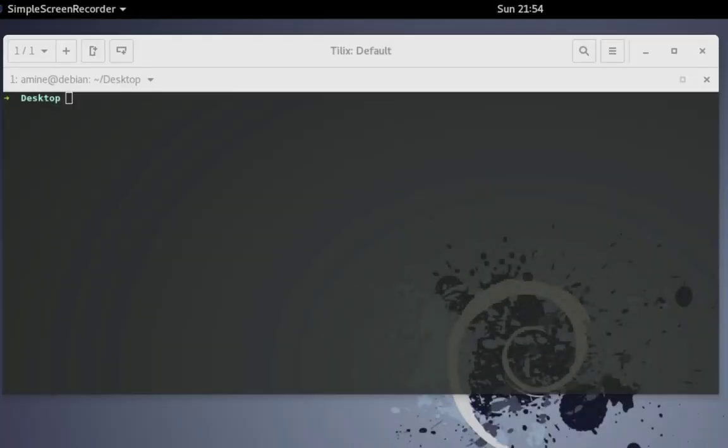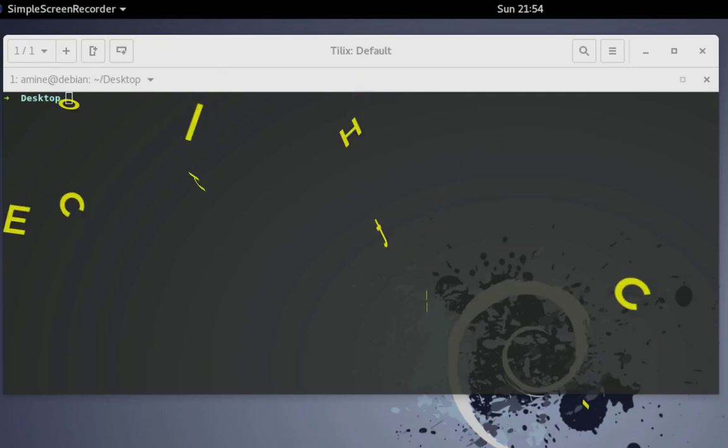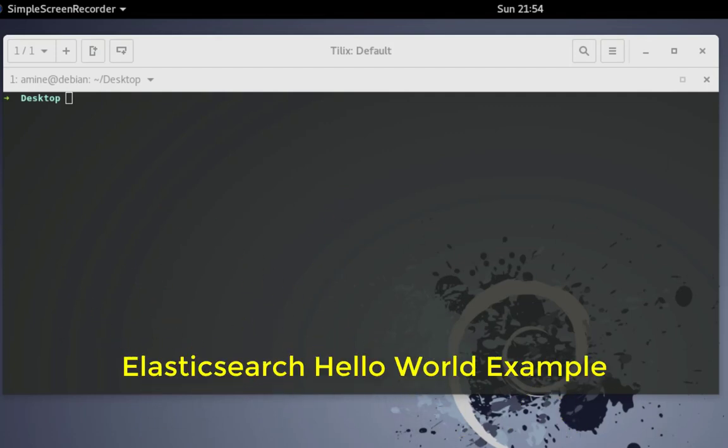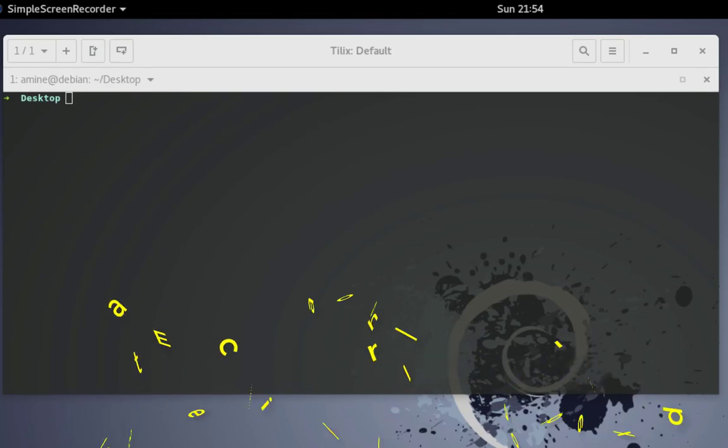Hello YouTube and welcome to another Elasticsearch tutorial. In this video I will show you a very simple hello world example using Elasticsearch. So are you ready? Let's get started.